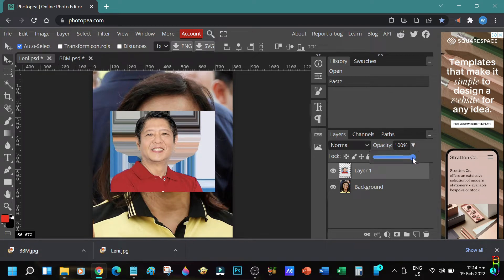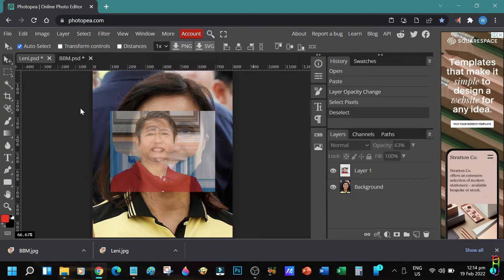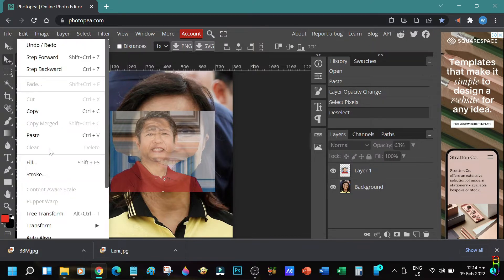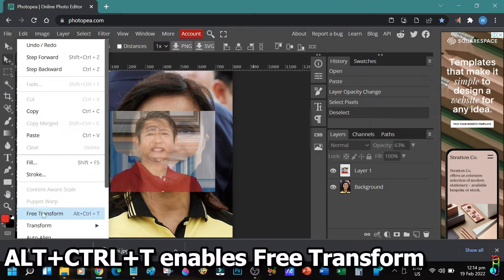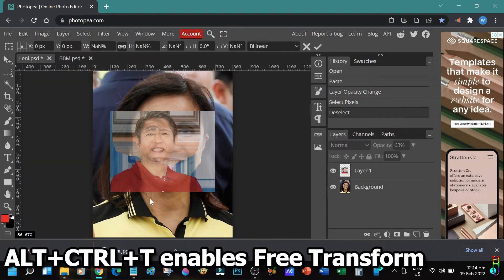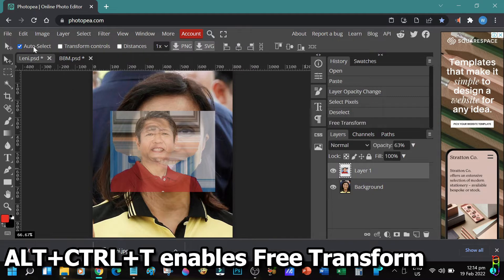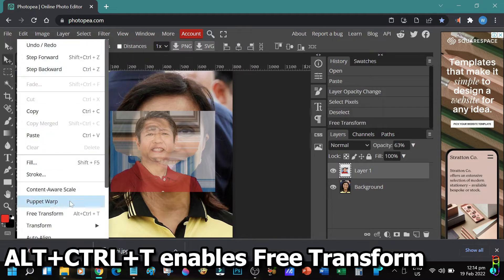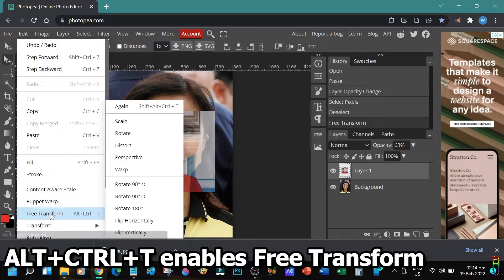Then let's reduce the opacity of the BBM layer to about 60%. We need to do this since we are aligning BBM's face with Lenny's face. Now let's enable free transform to BBM's picture. Aside from using the menu, you can also press Alt Ctrl T to enable free transform.